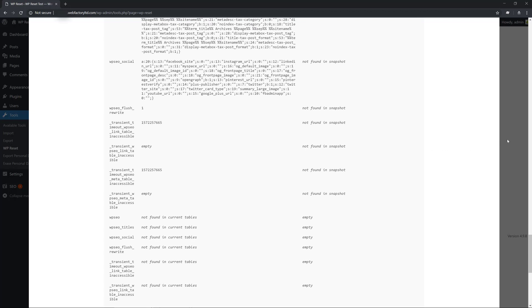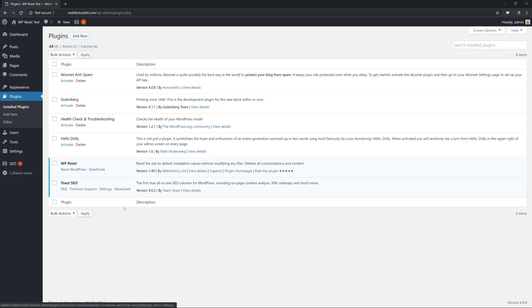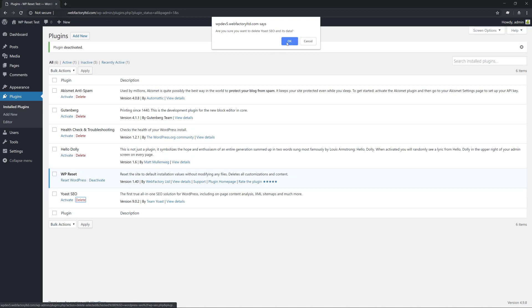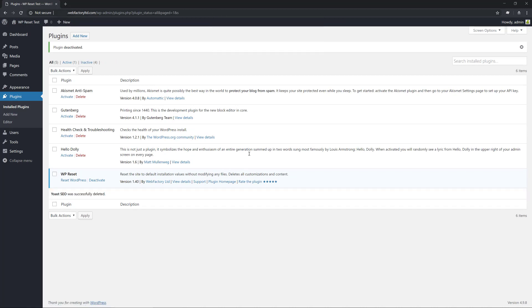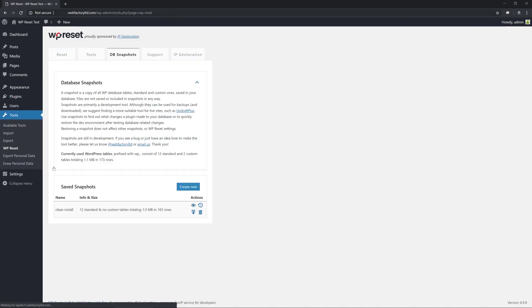Let's assume that you don't want to use this plugin. You head on to Plugins and simply deactivate and delete. You would assume that by doing this, every change the plugin has made is now gone and reverted.